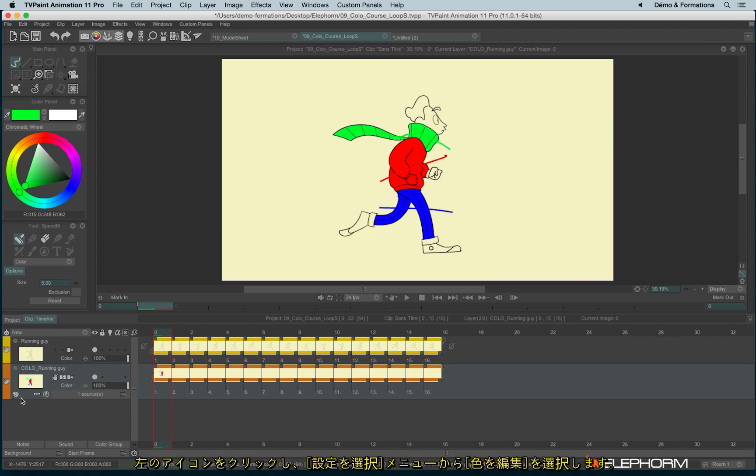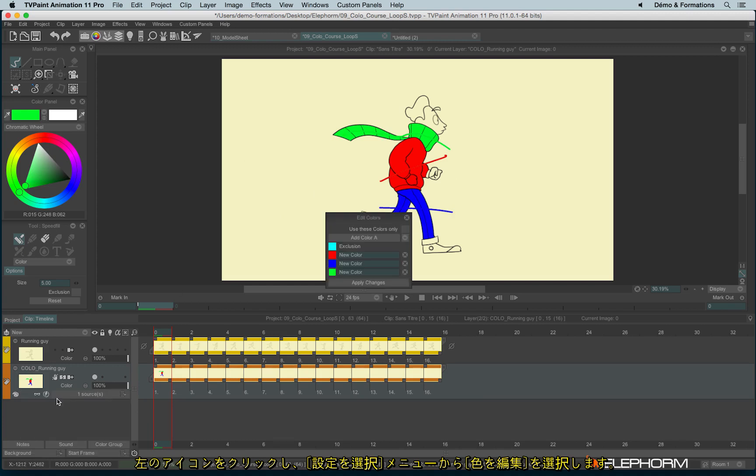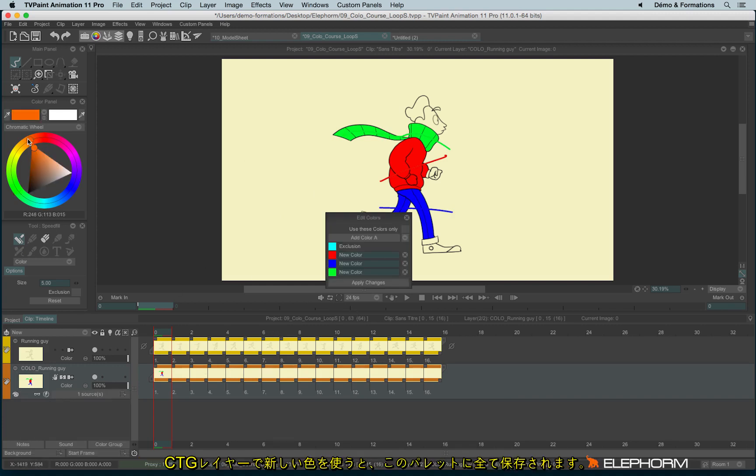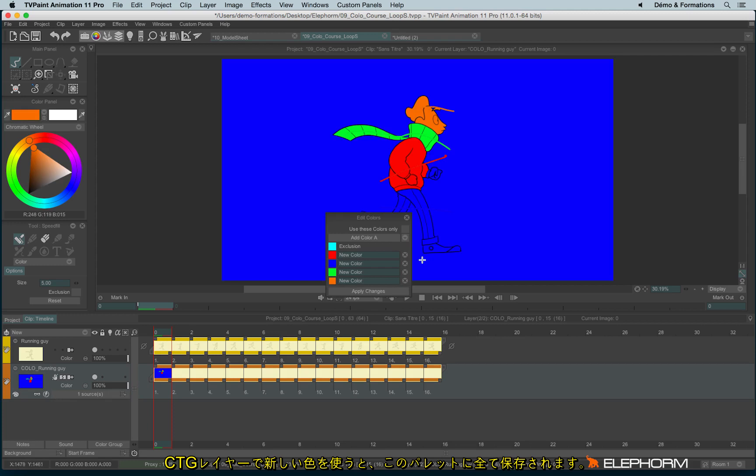This palette can be found just here on Edit Colors. Each time I add a new squiggle, this squiggle is saved within this palette.